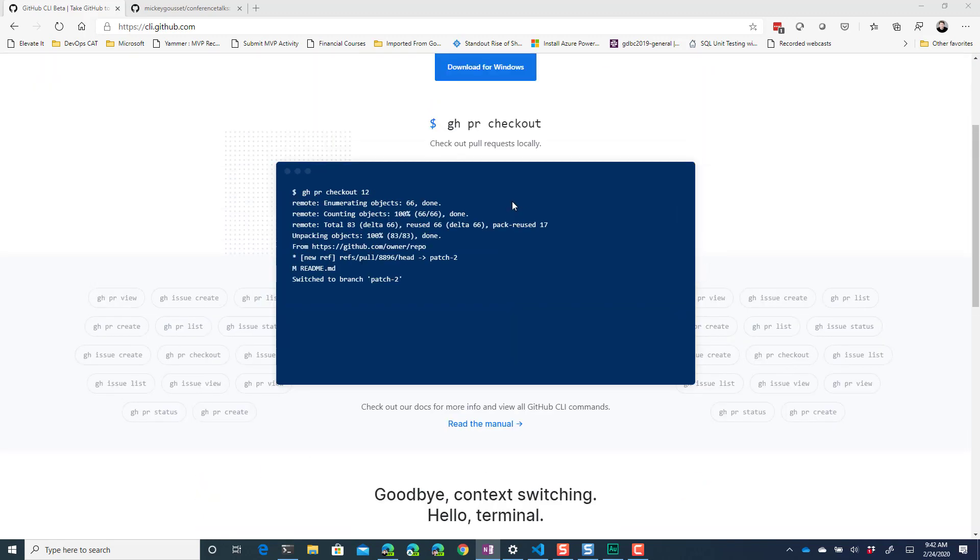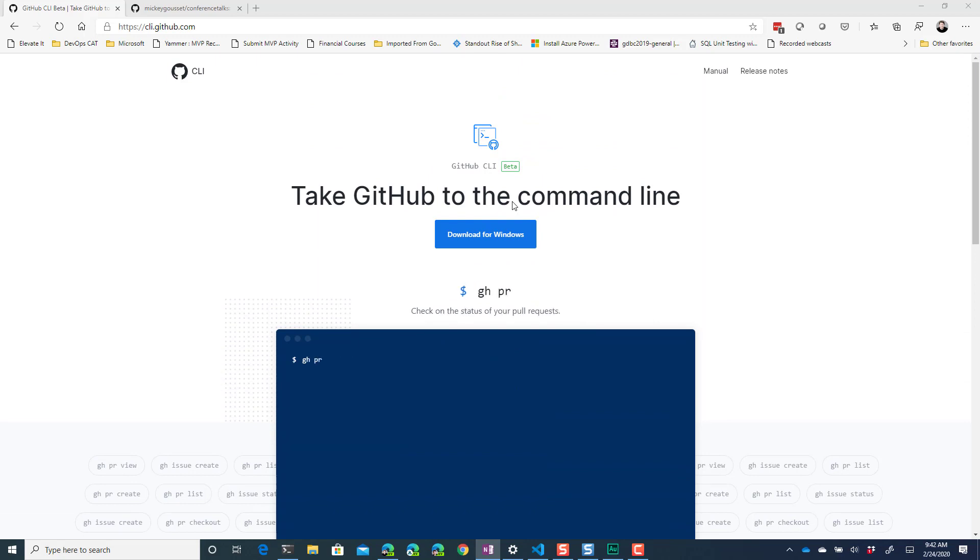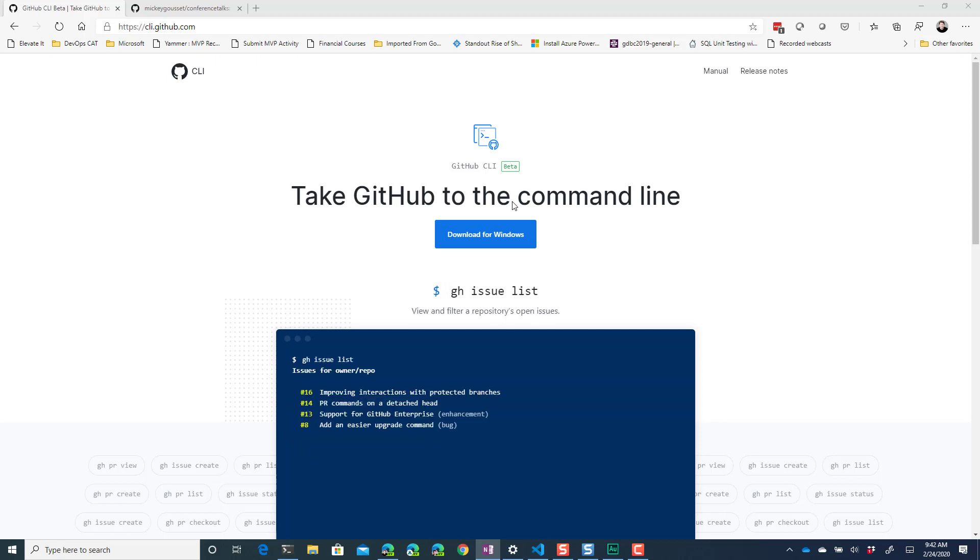Now this is in beta, there are going to be changes and updates coming to it, but I thought I'd take you through a quick tour of using this to make a change in one of my repos and be able to create a pull request from the actual command-line.